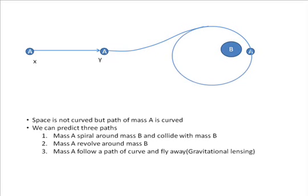Because we assume size of Earth and Sun, I am predicting a path where mass A revolves around mass B. But at the end, it all depends on the velocity of mass A.